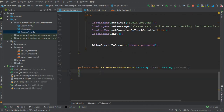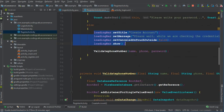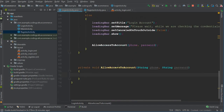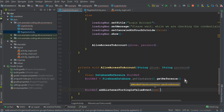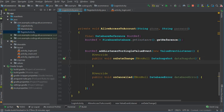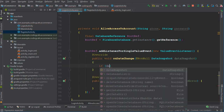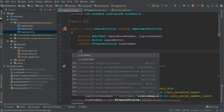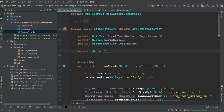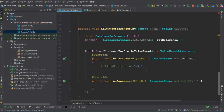Inside allowAccessToAccount we need the database reference, so copy the rootRef from the register activity and paste it here. We'll retrieve whether the user exists using addListenerForSingleValueEvent. Since we'll reuse this activity for admins, let's create a String variable called parentDbName equals to 'users' and pass that name into the child query.